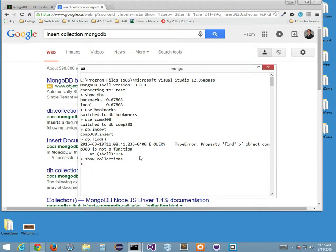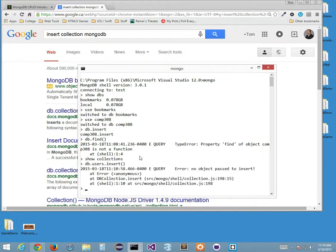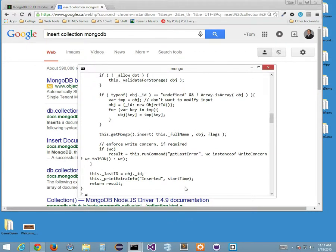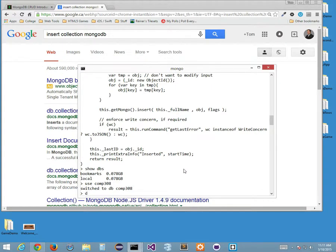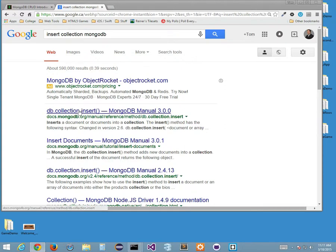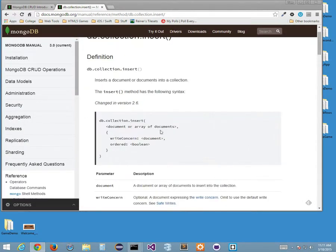So I'm going to do this: db.users.insert, and then I put in my JSON — like a username field with value 'Tom,' comma, and then my password field with value 'secret.' Close off the braces, close the parentheses and press enter. Now if I go show collections, I have users. And if I go db.users.find and press enter, I have my first user showing as a document.